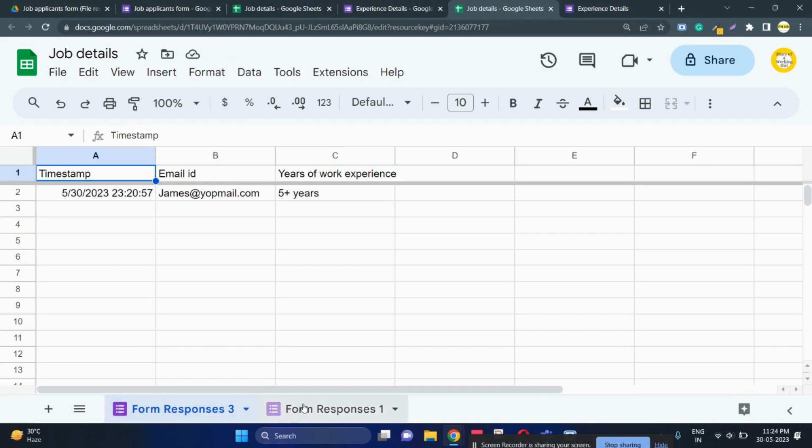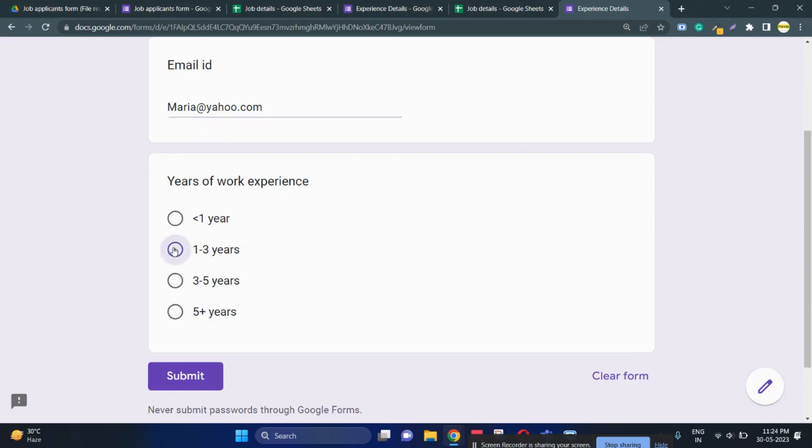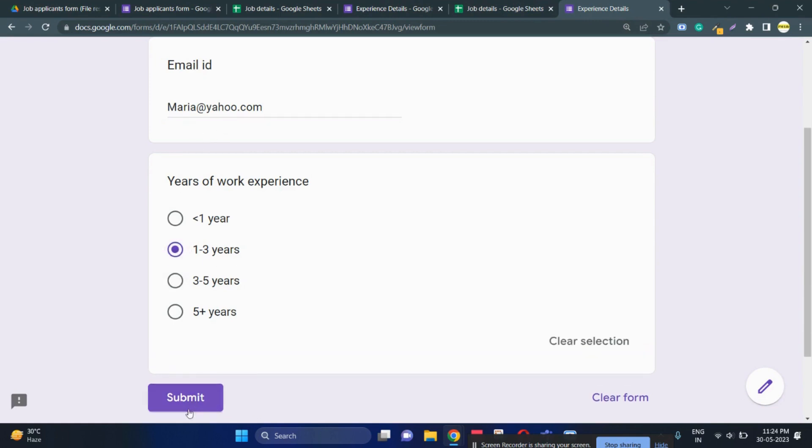Now suppose I fill as Maria who has filled the form 1 previously, I'm trying to fill form 2 and let me add 1 to 3 years of experience for Maria.